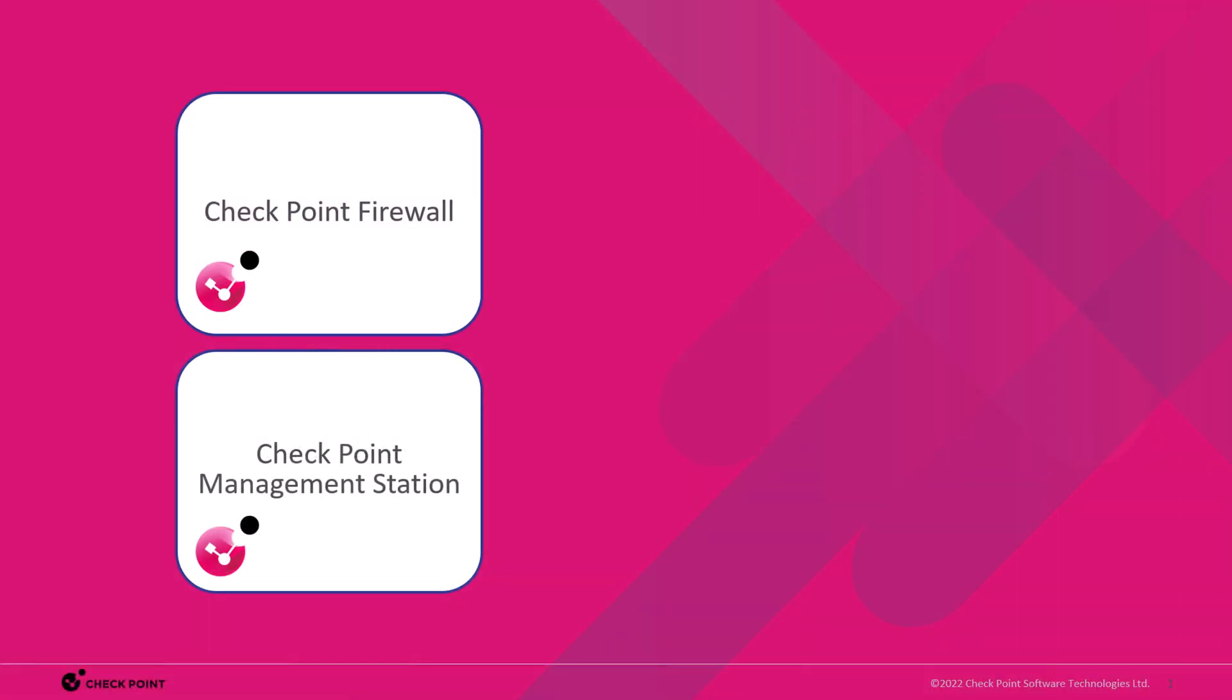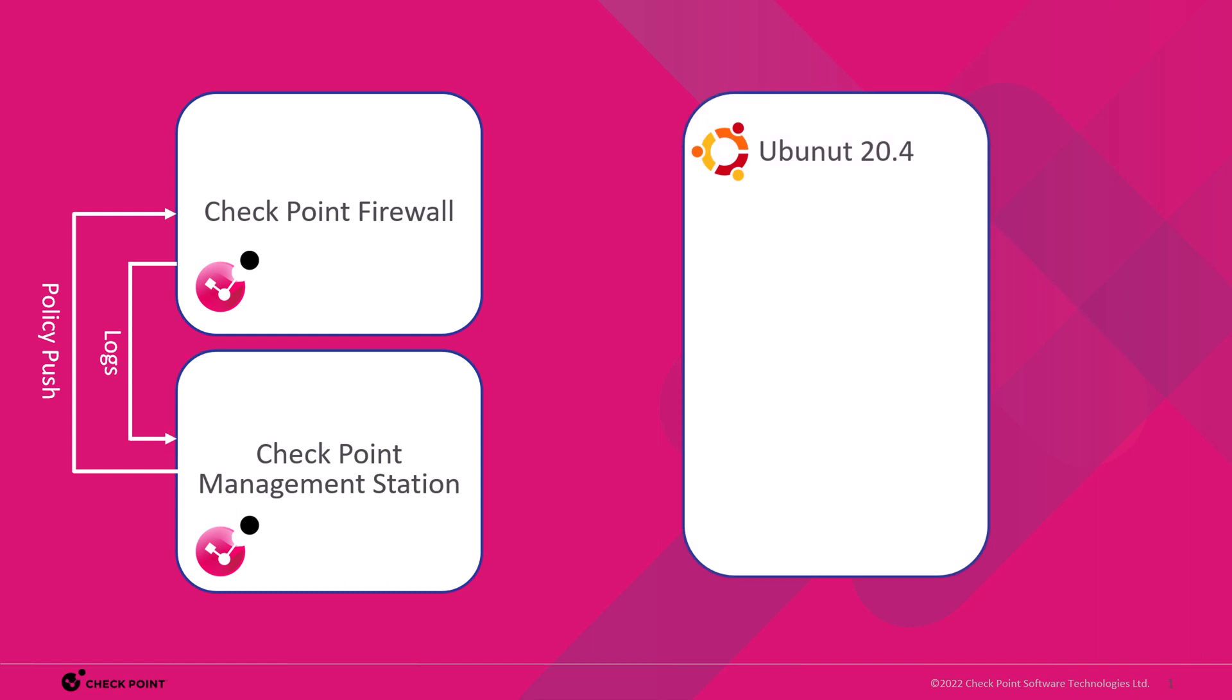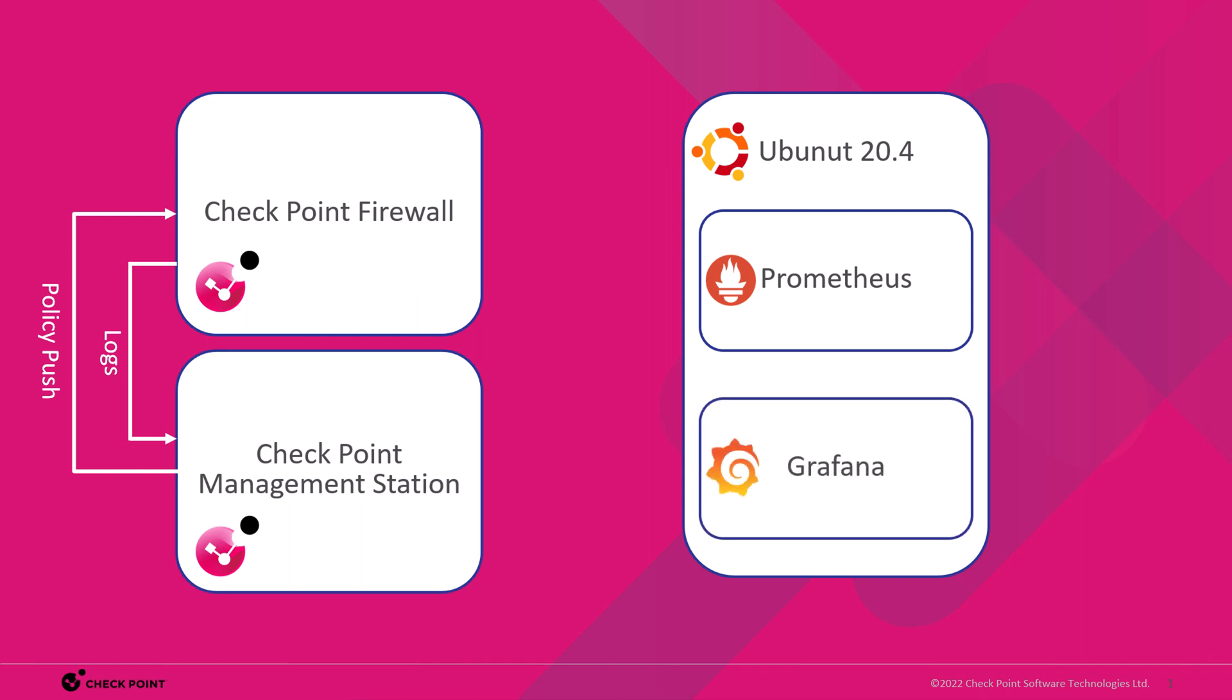Here we have a standard CheckPoint management station and firewall. Policies are pushed from the management station and received by the firewall. These logs, however, only provide information about the network connections the firewall has processed, no information about the state of the firewall itself. So we're going to build an Ubuntu server, install Prometheus and Grafana.